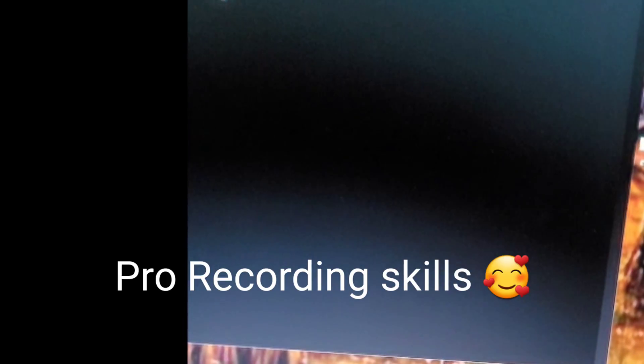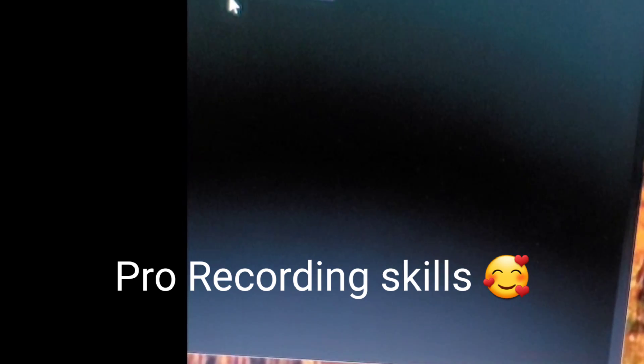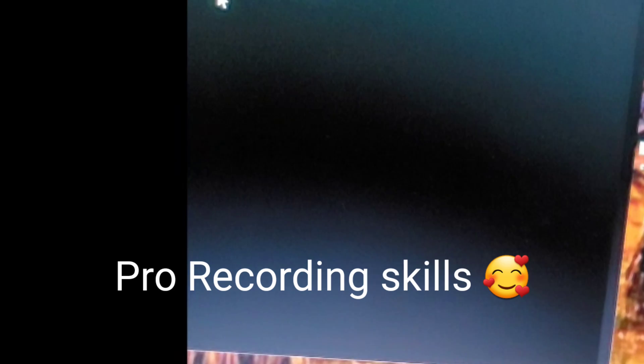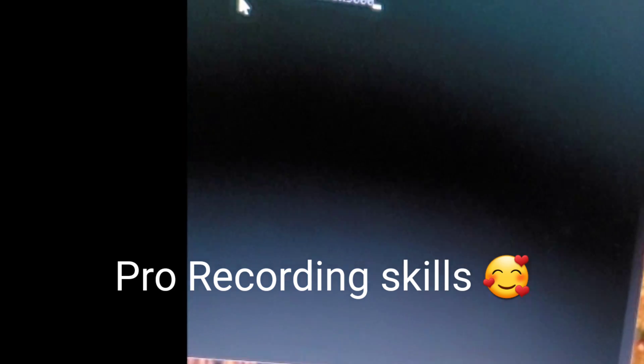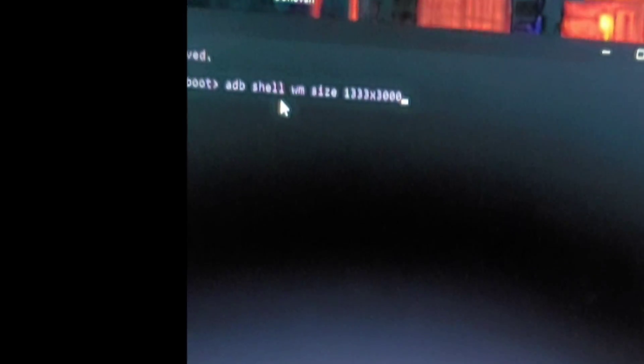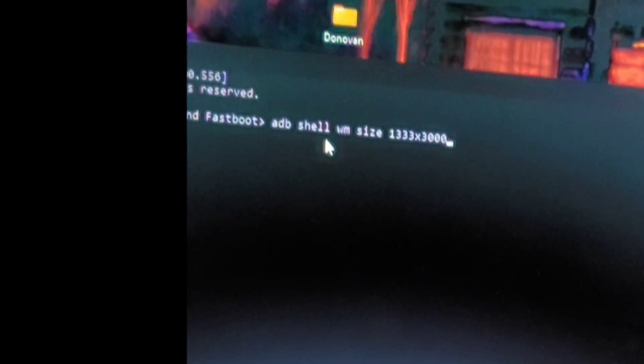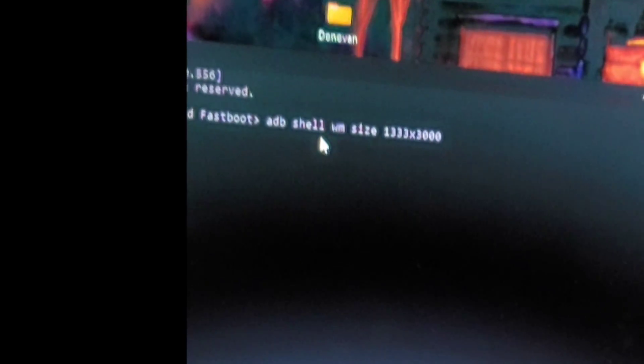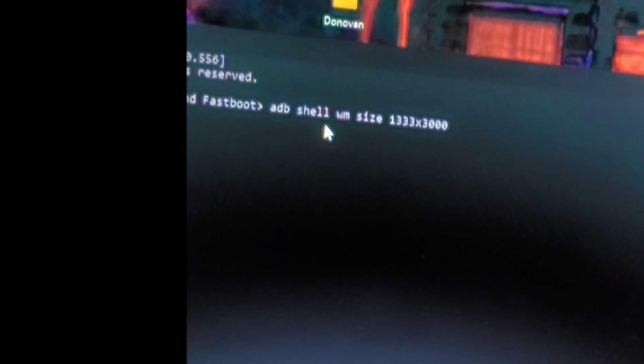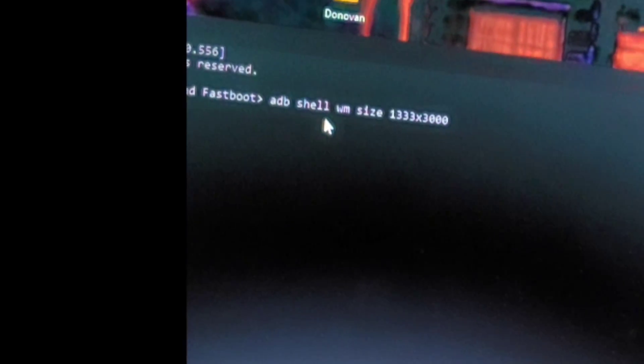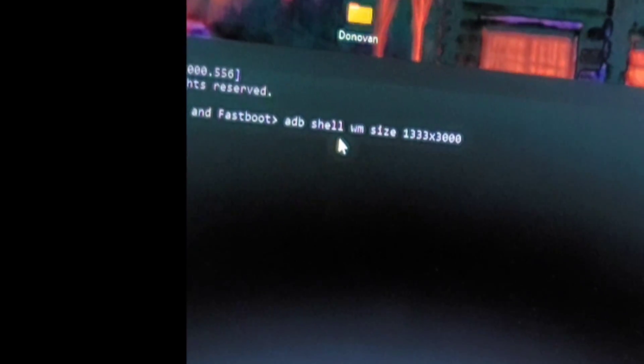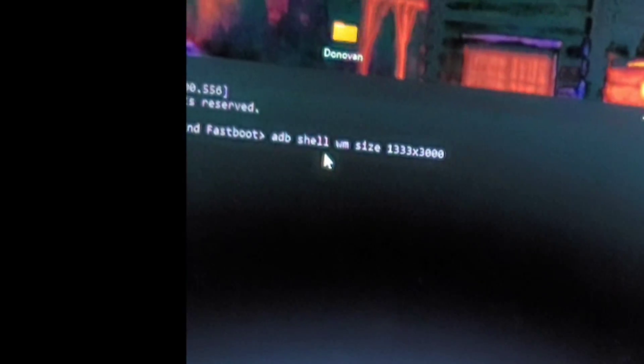But I recommend for the people that have 1440 DPI. Use 1312 by 3000. Right. This is 1700 DPI. This is 1700 DPI. Now the reason why I don't want to increase it further. Is because your screen will be so small and so chunky. That you won't even be able to load up the game properly. For some phones.